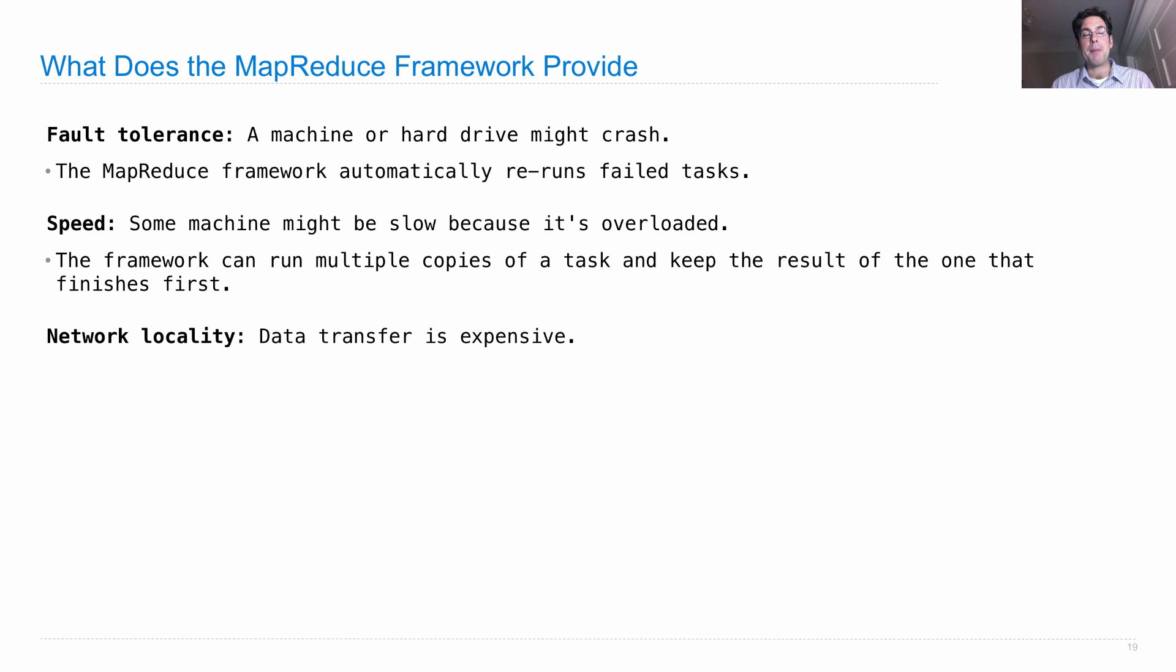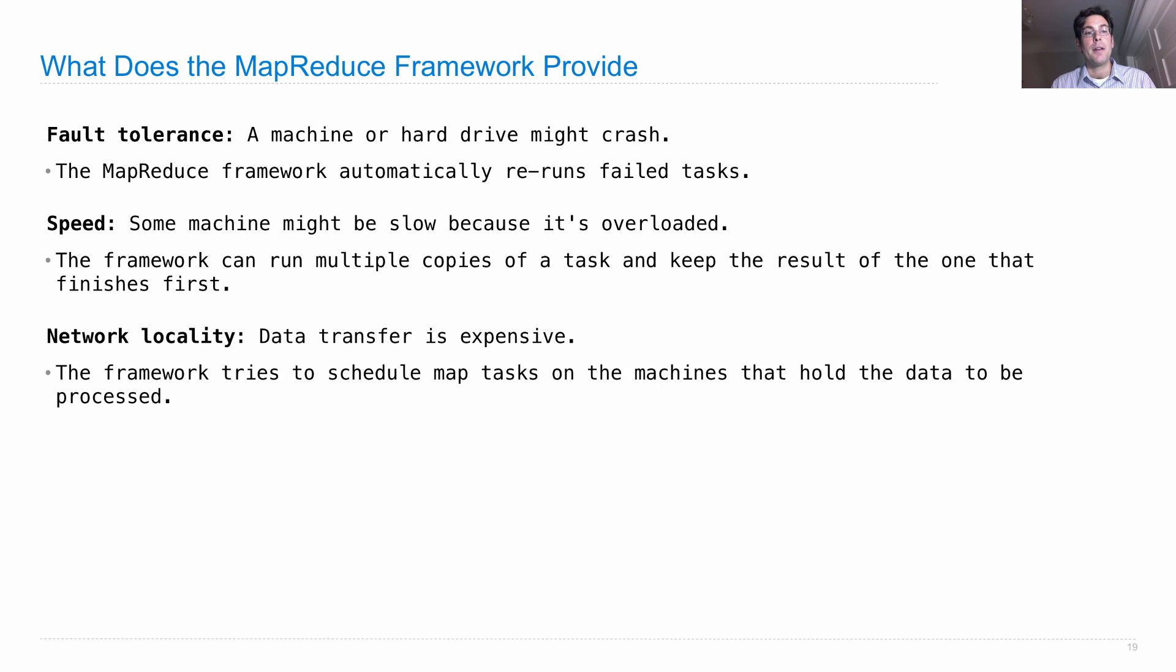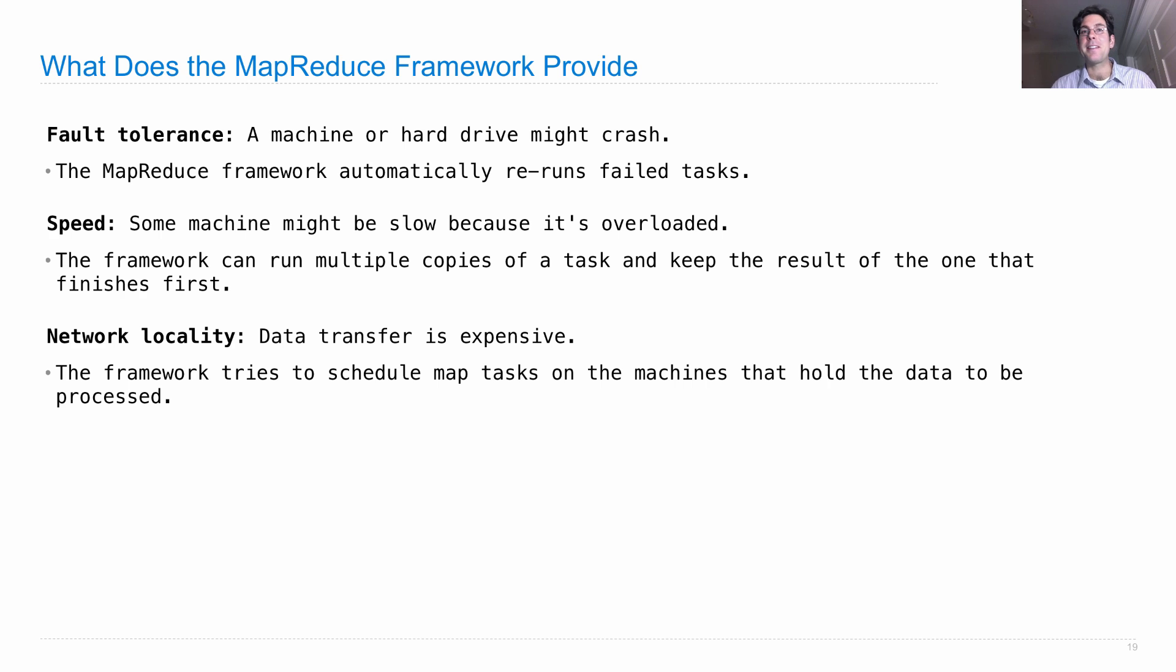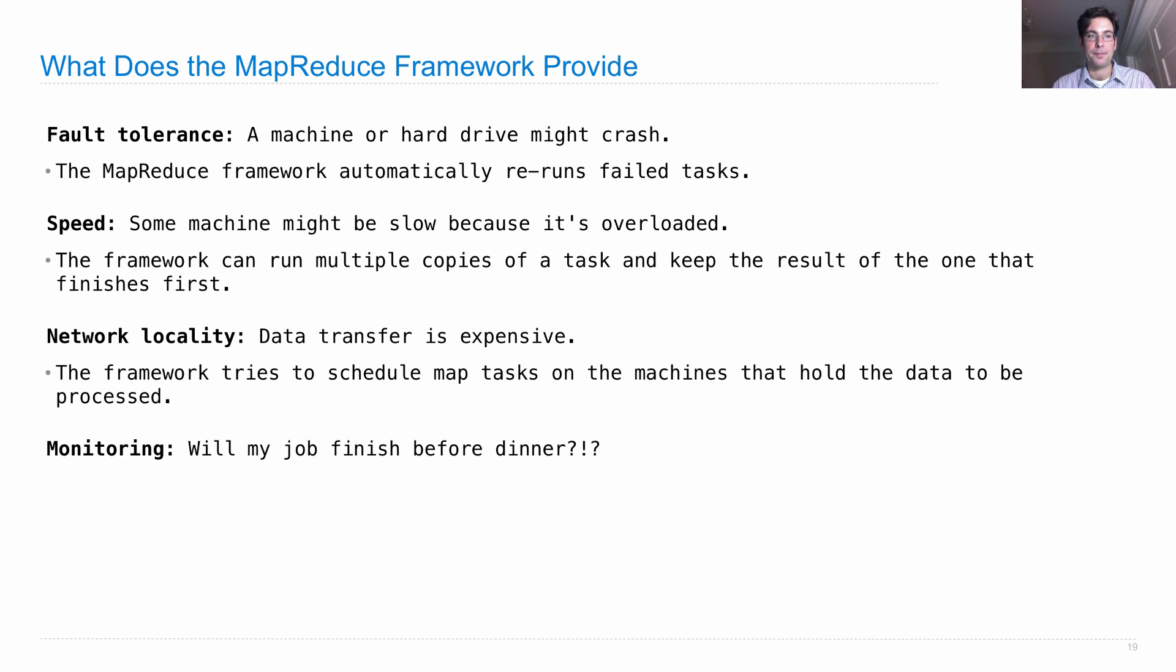We get benefits of network locality, because data transfer between machines can be expensive. So the framework tries to schedule map tasks on the machines that already hold the data to be processed. This only makes sense if we have a scenario where we've distributed the data across lots of machines already, which is a typical way in which large datasets are stored.